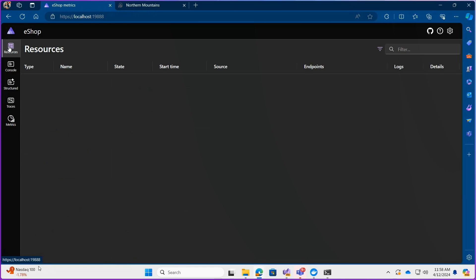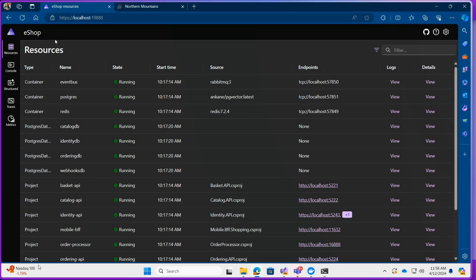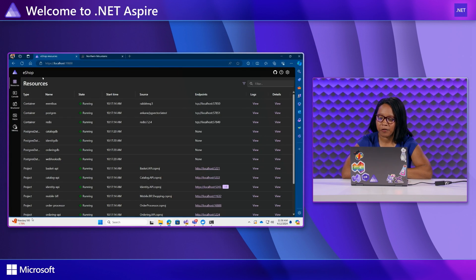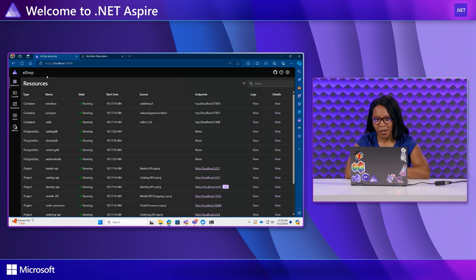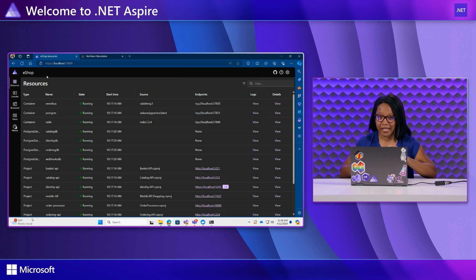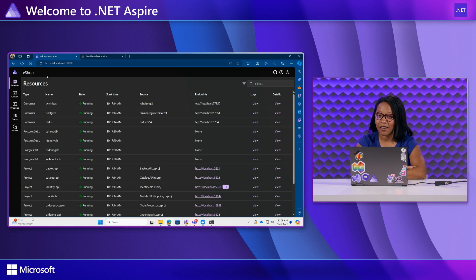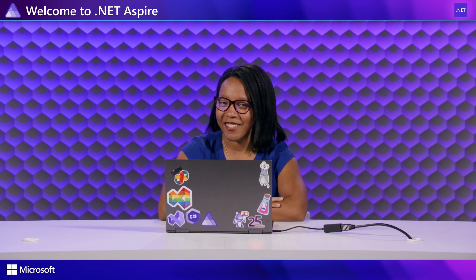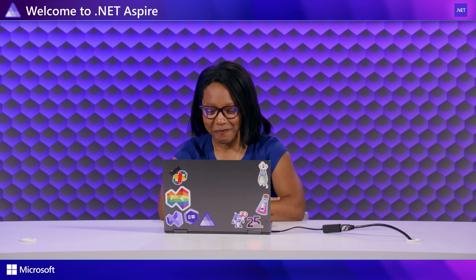And if you love all of this stuff and you think the dashboard seems really cool and really useful but you don't have an Aspire app set up just yet, no worries. The good news is that you can make this dashboard standalone. So we do have documentation explaining how you can use the Aspire dashboard with your non-Aspire application. So there's no excuse for being able to have a good time debugging and inspecting your app.